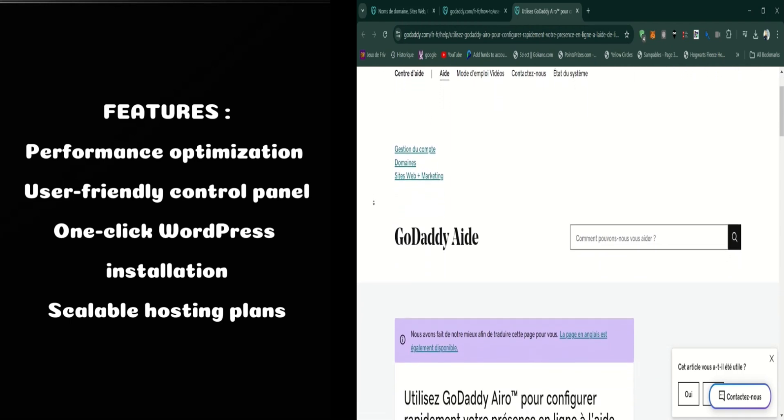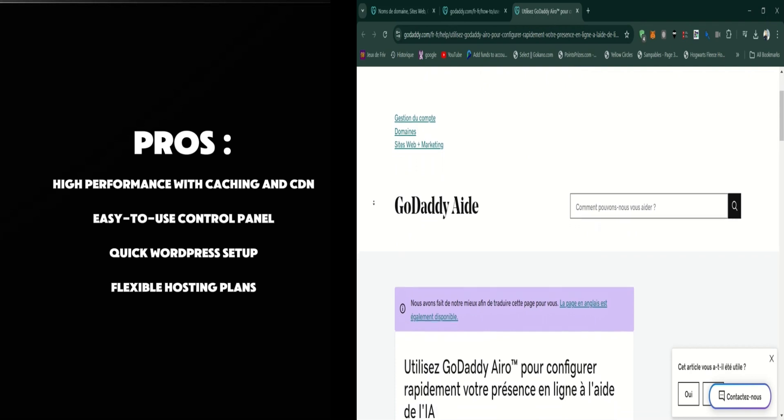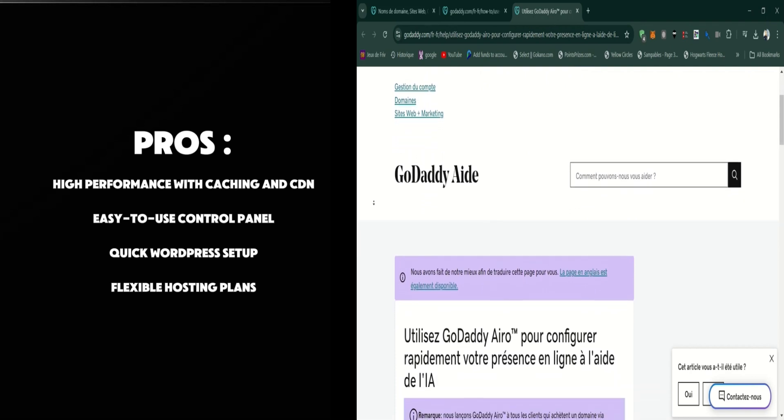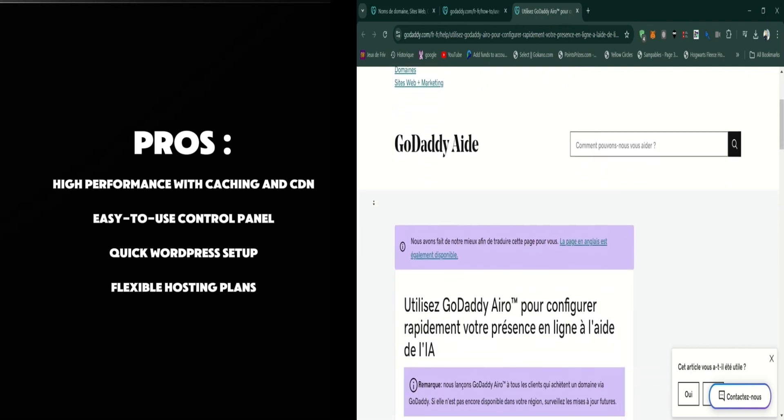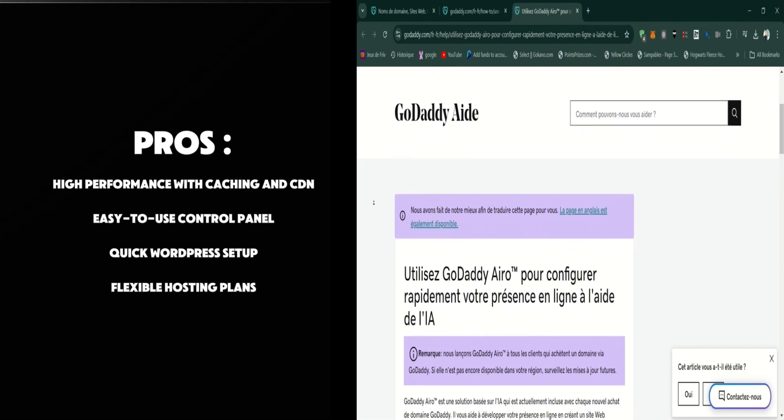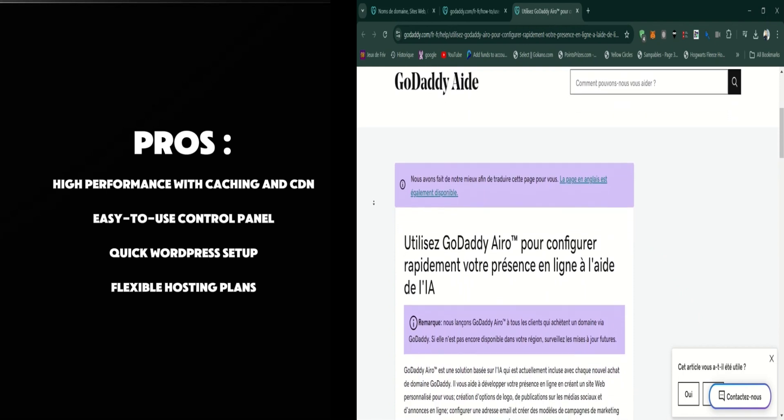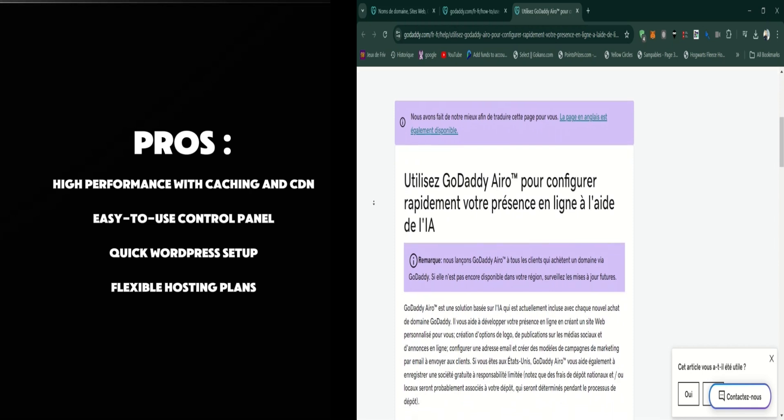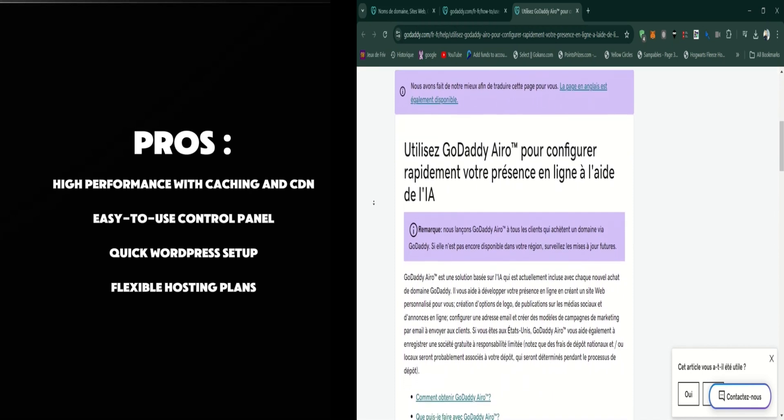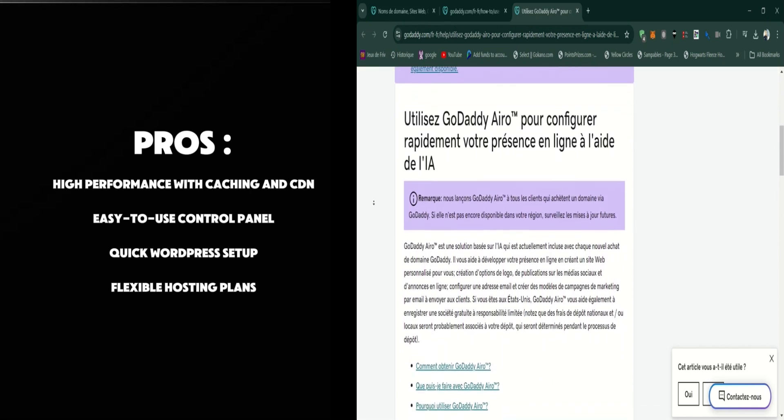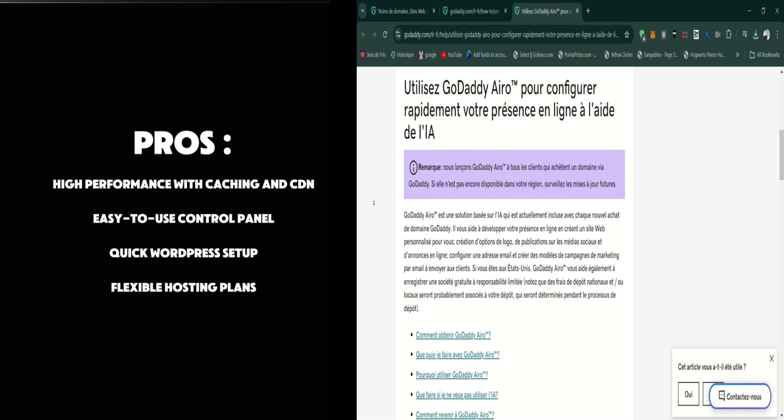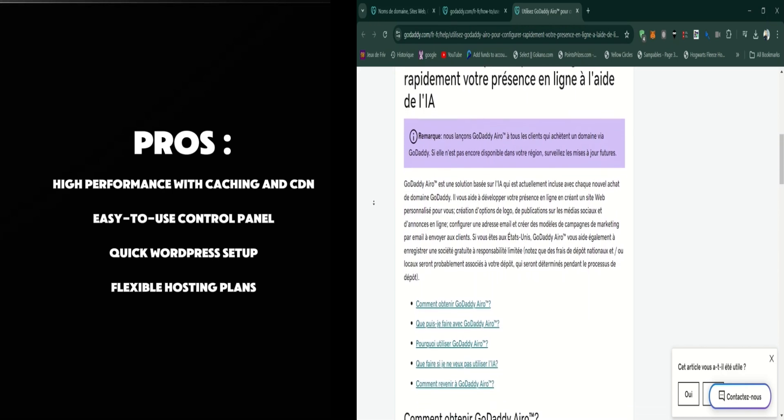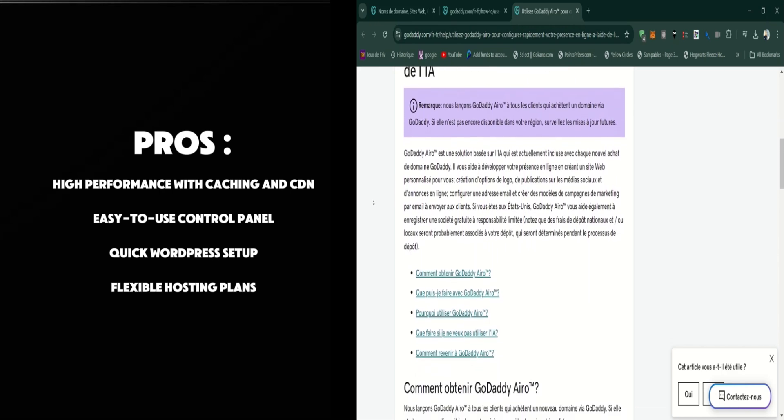Let's talk about the pros. GoDaddy Aero is designed for high performance, with features like caching and CDN integration to boost speed. The user-friendly control panel and one-click WordPress installation make it accessible for users of all skill levels. The scalability of hosting plans allows you to adjust resources as needed, which is great for growing websites.